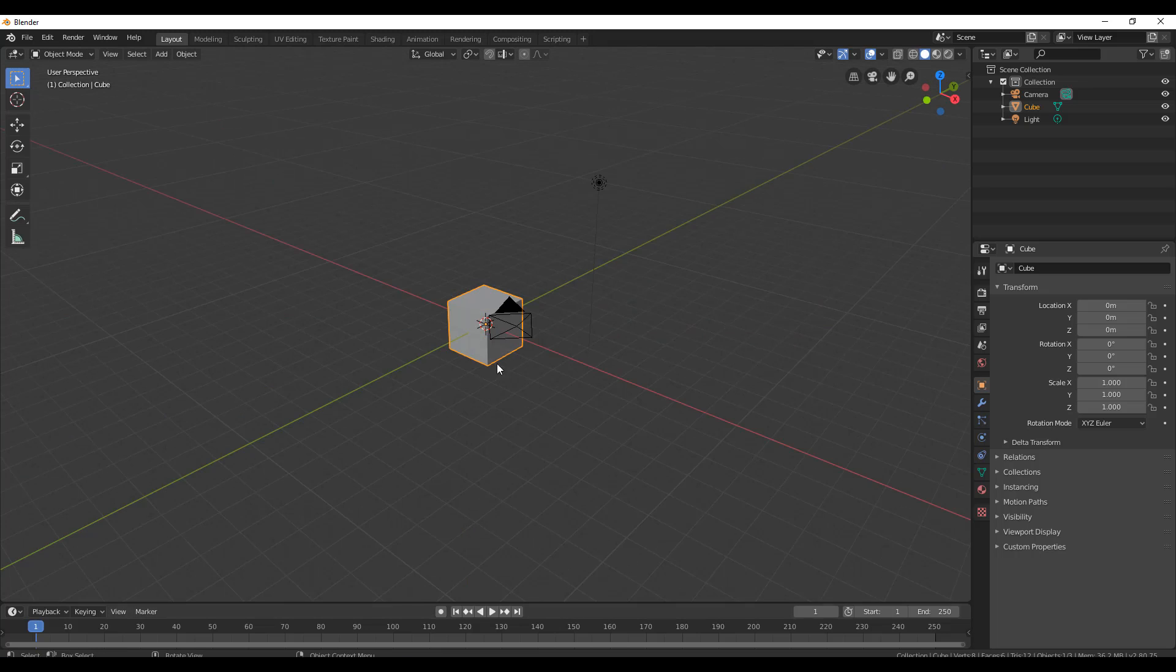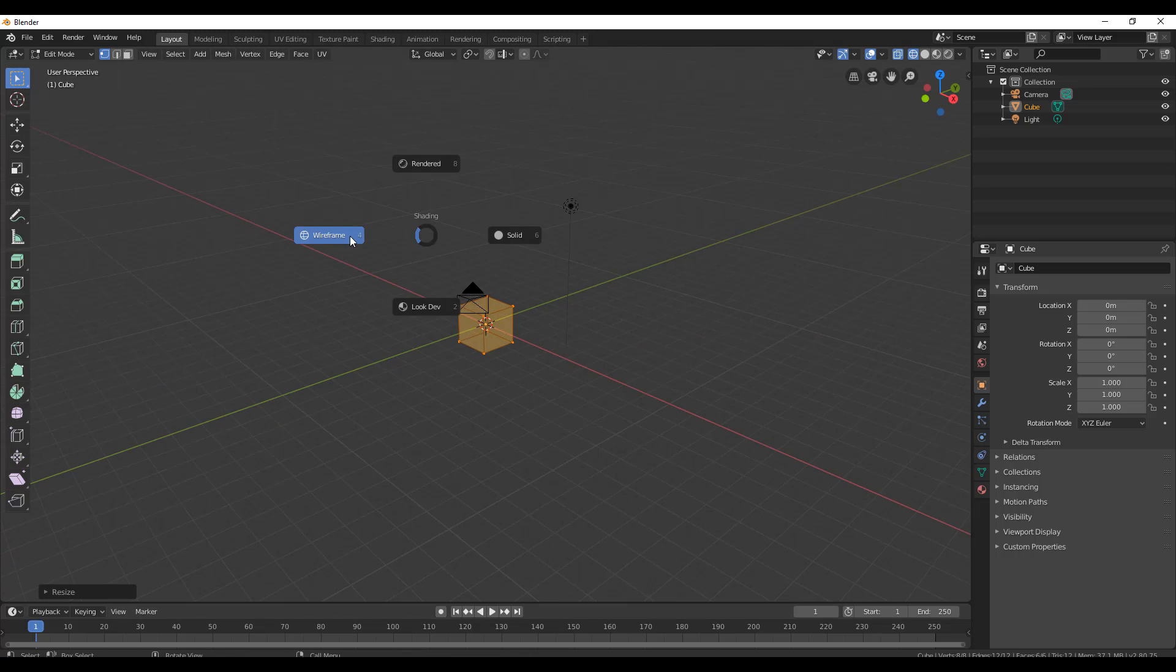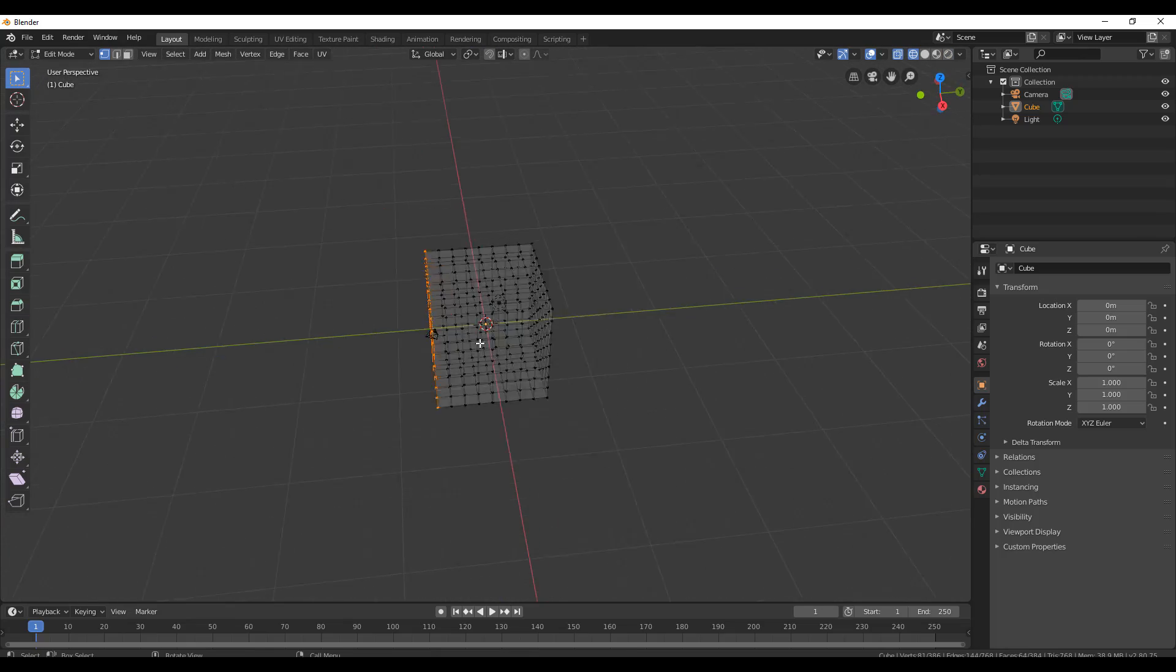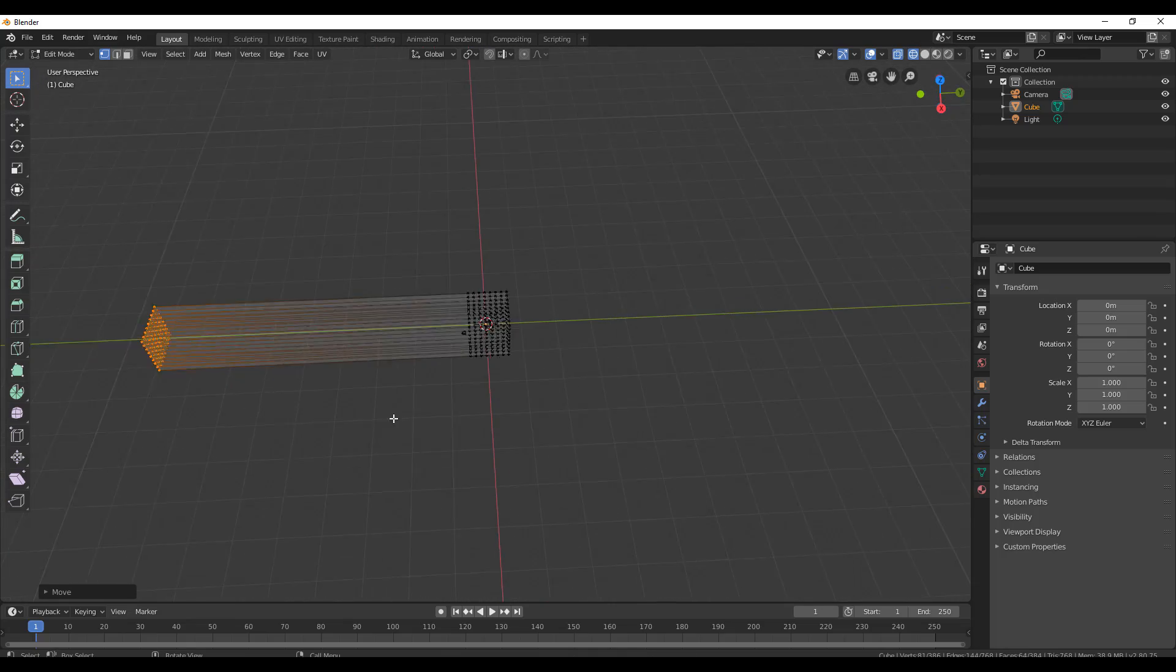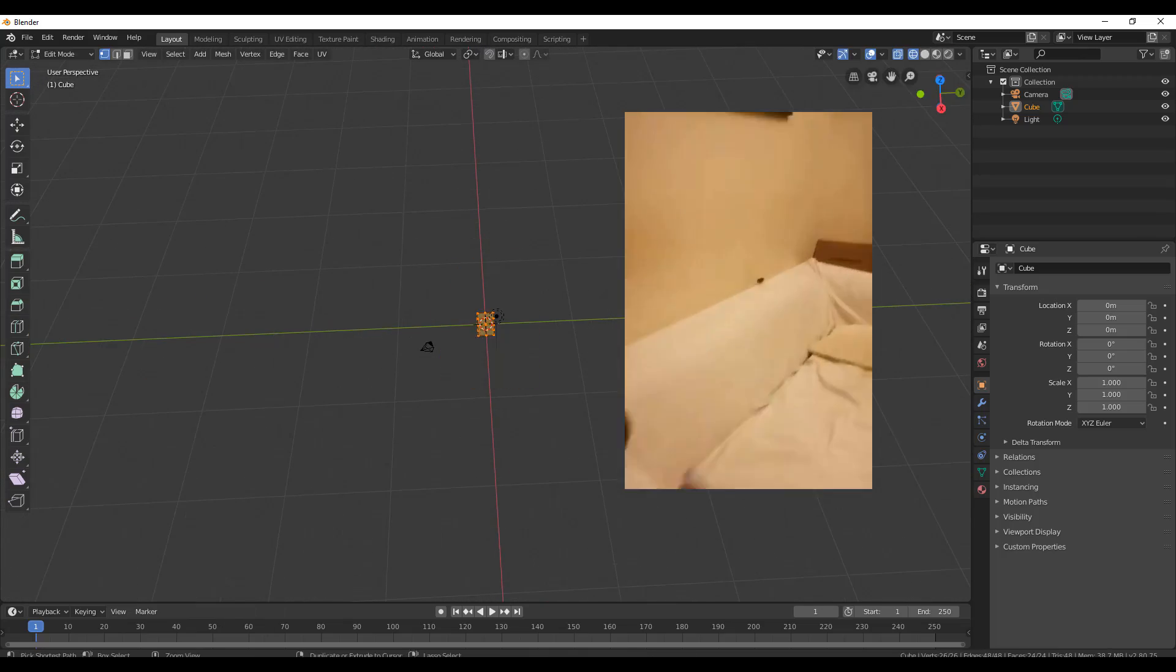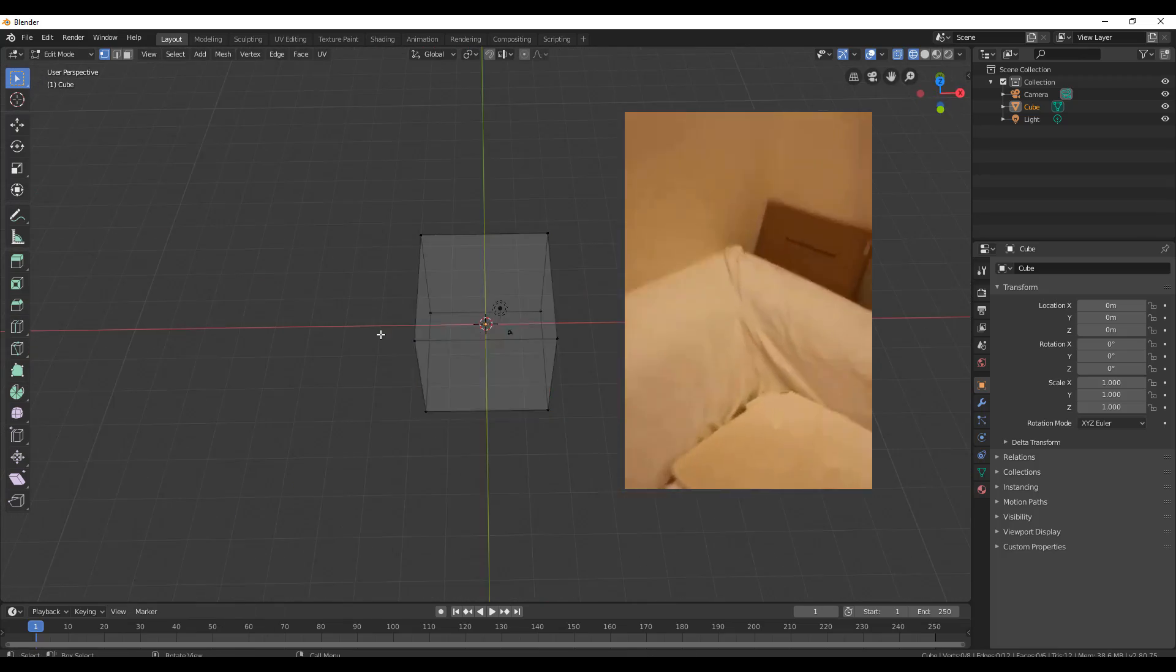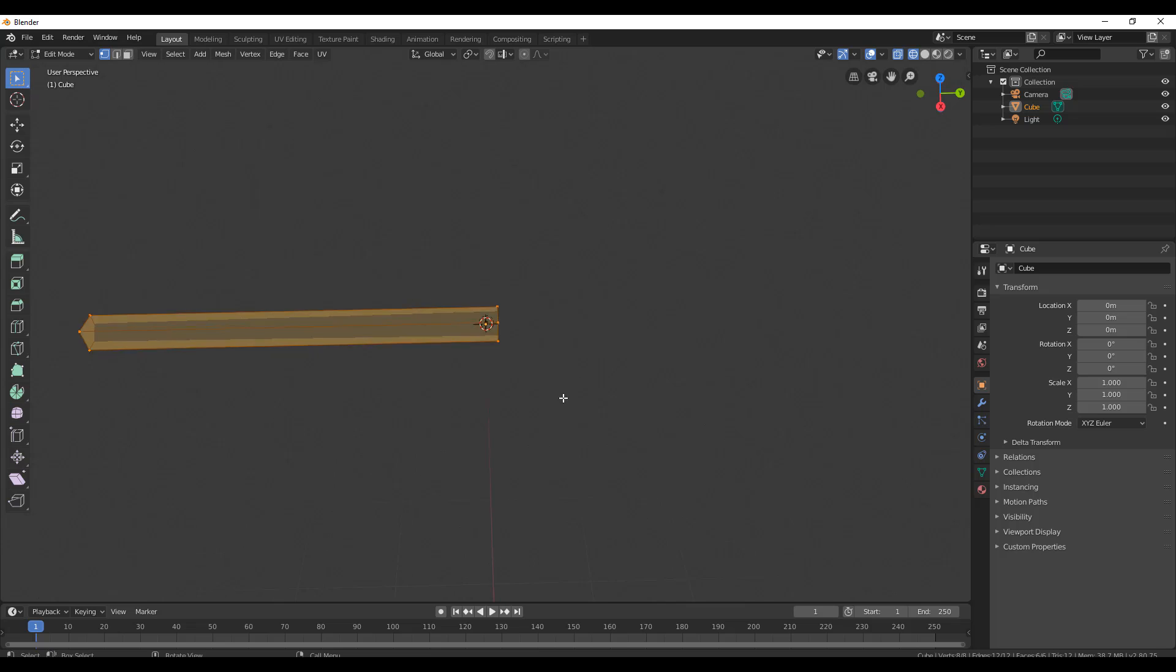After this, I then created a sofa model to replace the plane, because apparently the mouse seems to love running on the sofa.